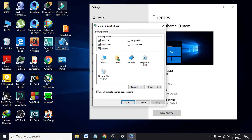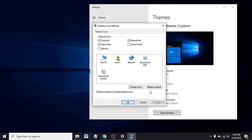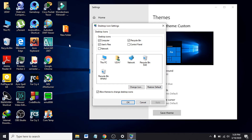Now we can see the Network and Control Panel options are both showing on the desktop. If you don't want the icons there, just uncheck them and click Apply, and now the icons are gone.